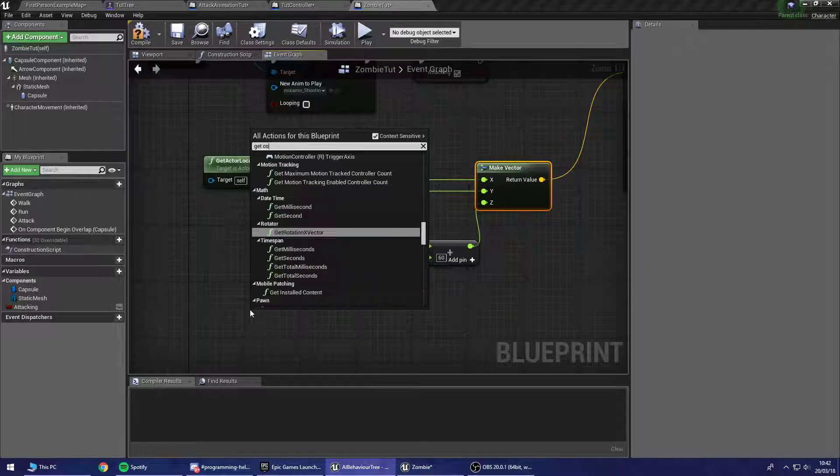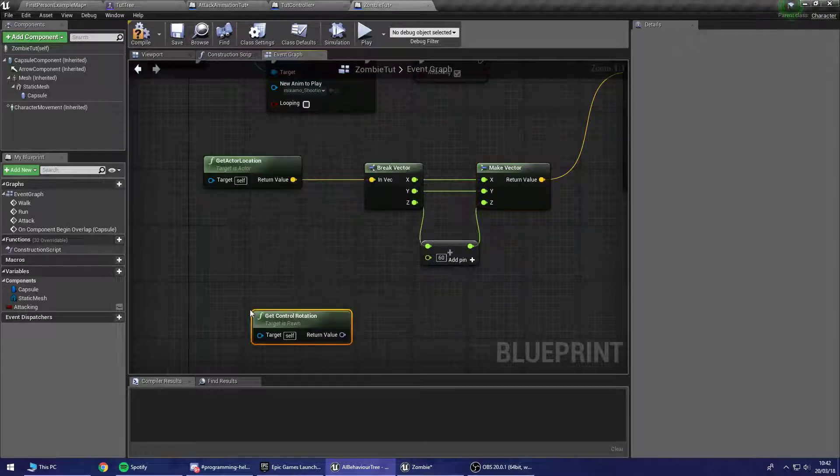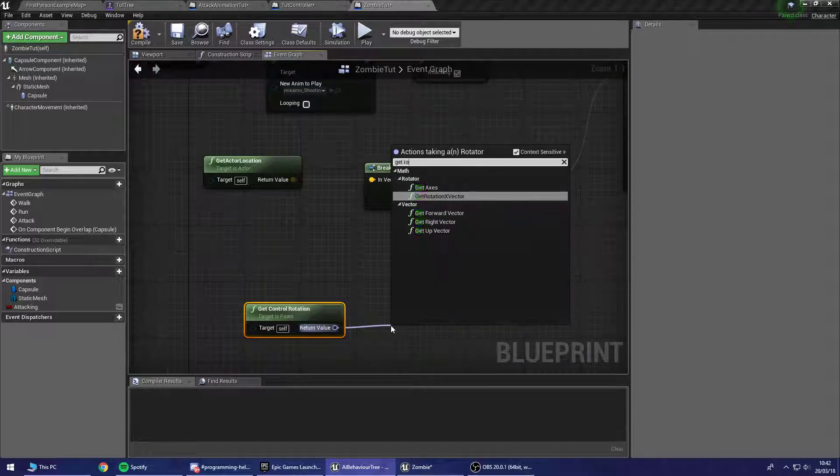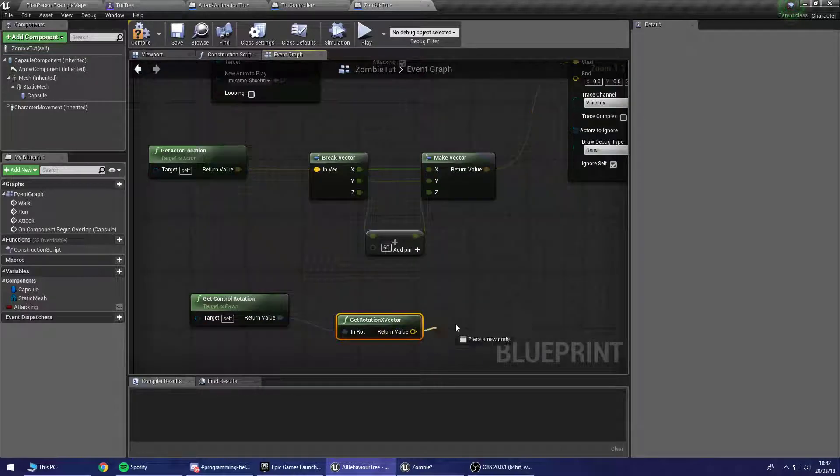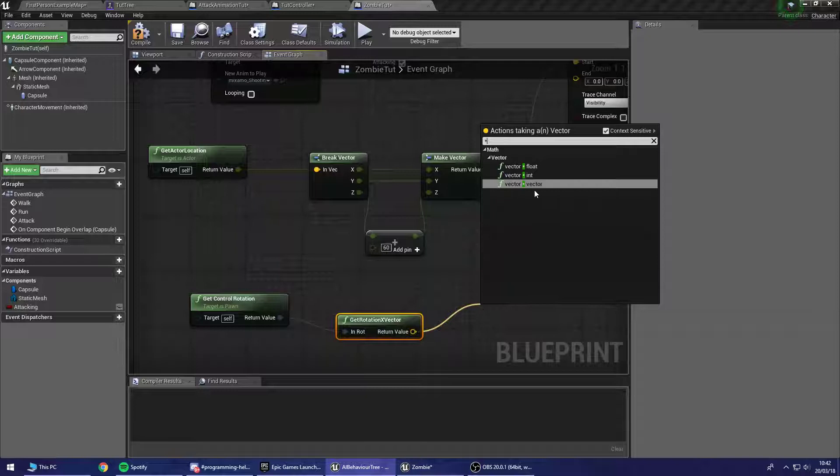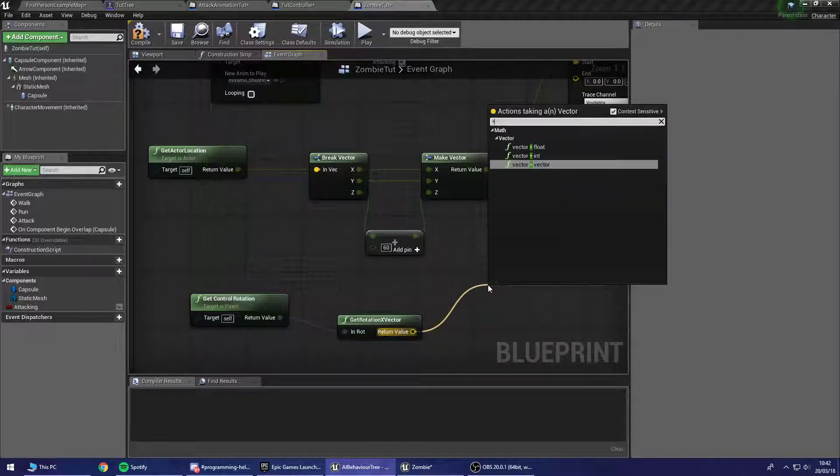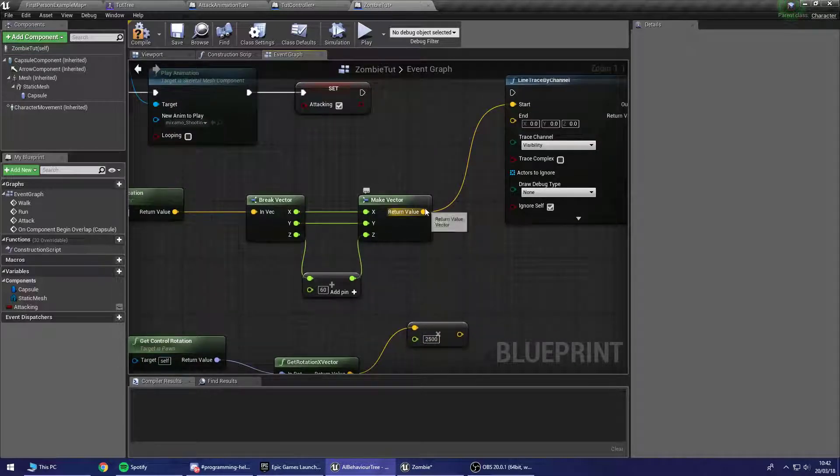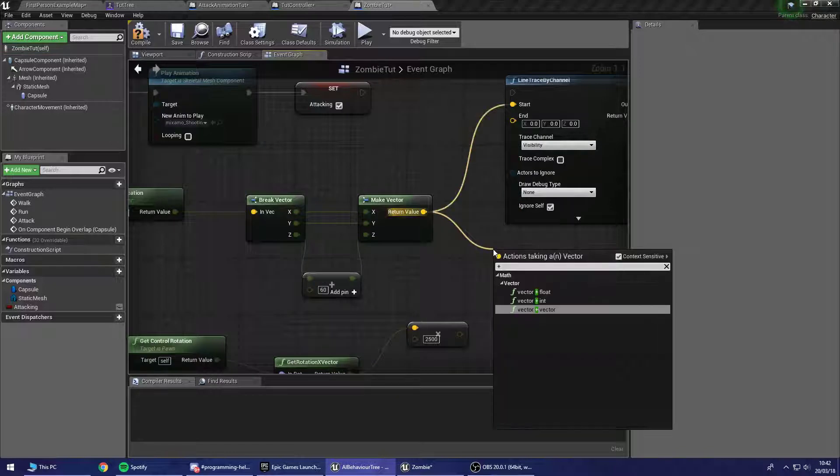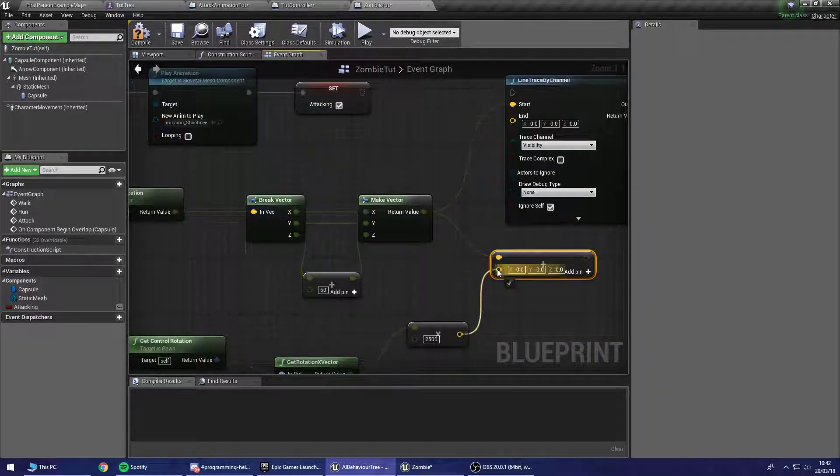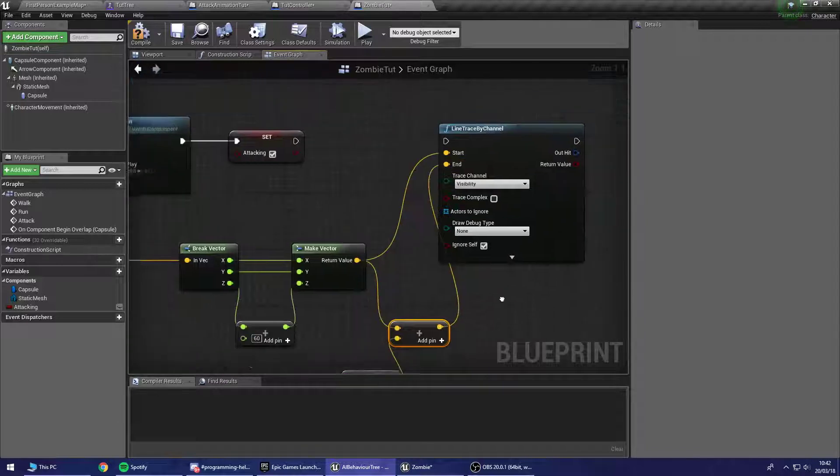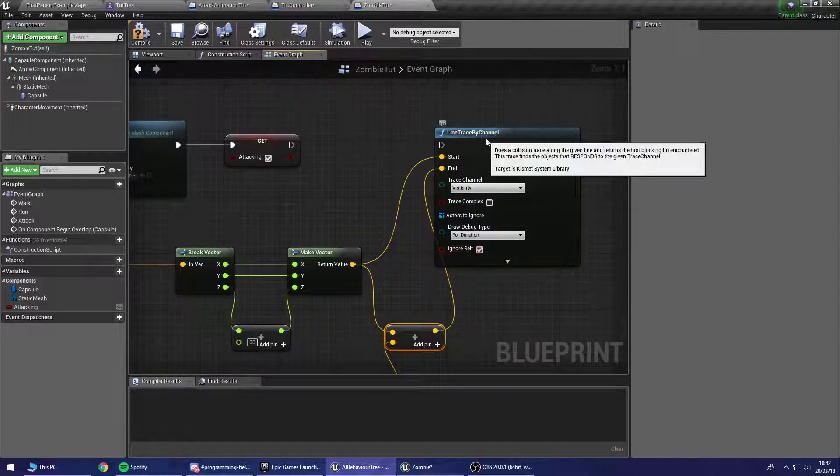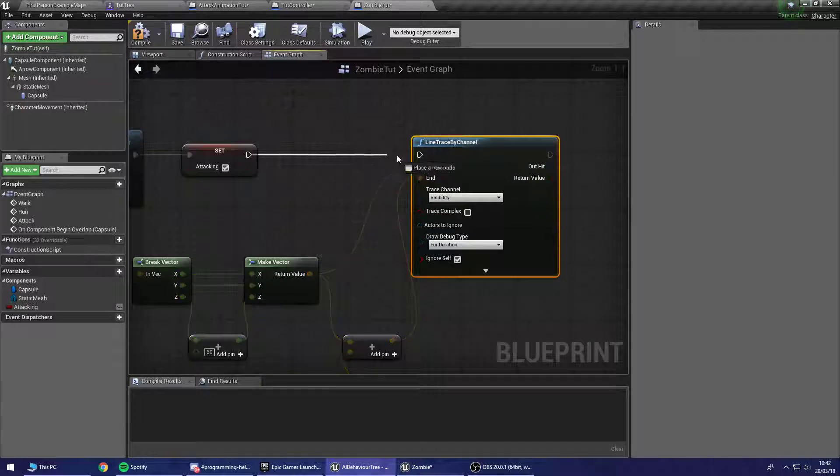Now we need to get the control rotation. And we need to get the rotation X vector off that. And from there we're going to multiply that by a value. Oops. Not by a float. We want to multiply it by a, yes, a float. With a value of 2,500. And we're going to add these two together. So vector add a vector. And then we'll plug that into the end. And for the sake of debugging we're going to turn this on to for duration. So we can connect our execution pin up here.